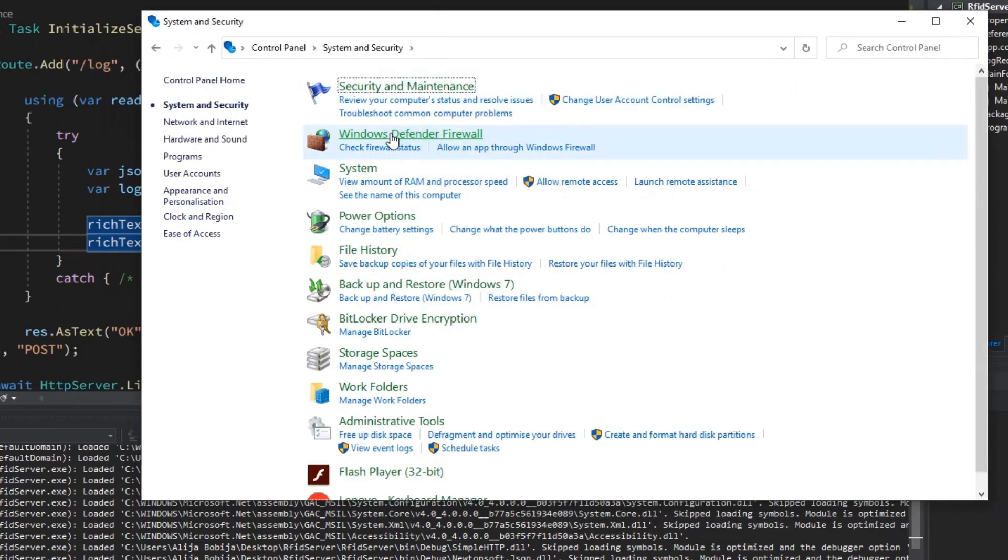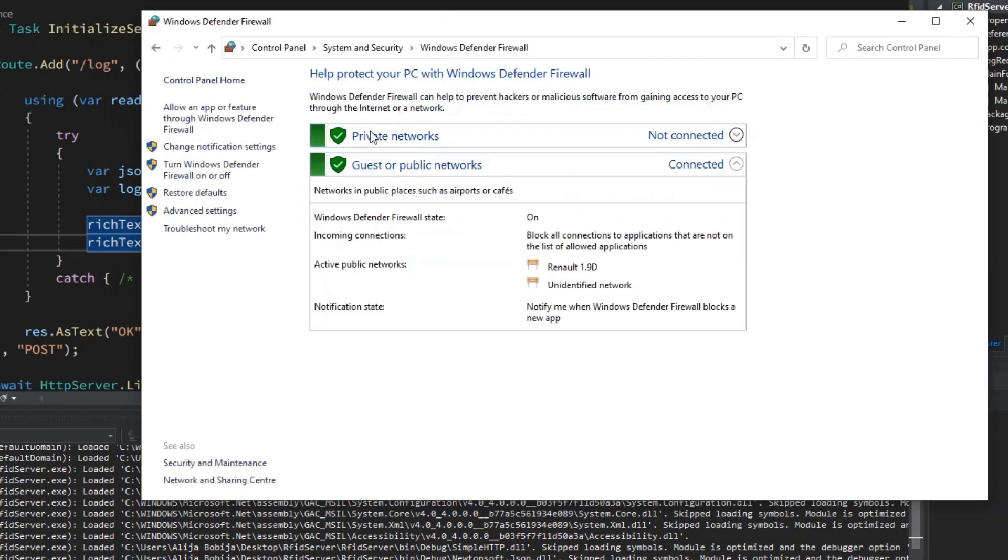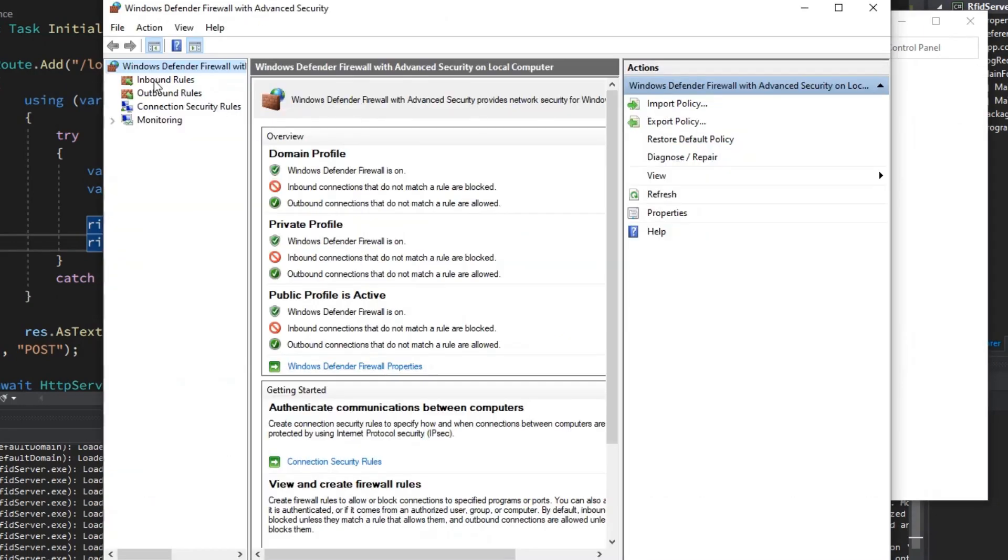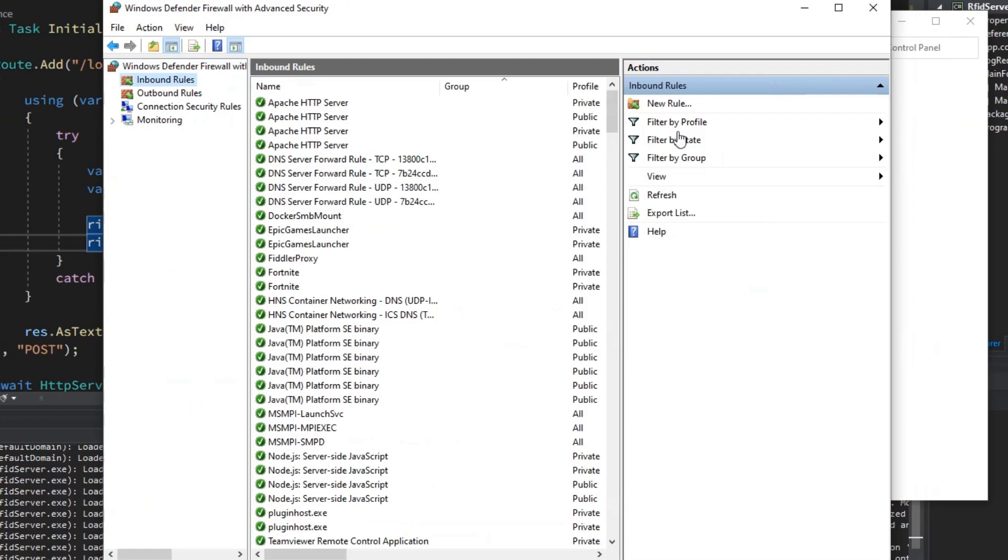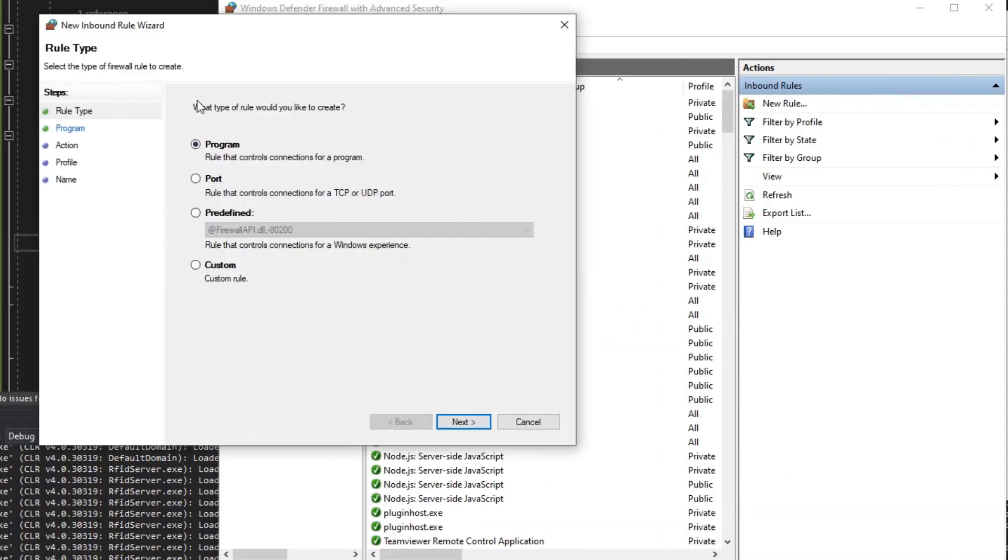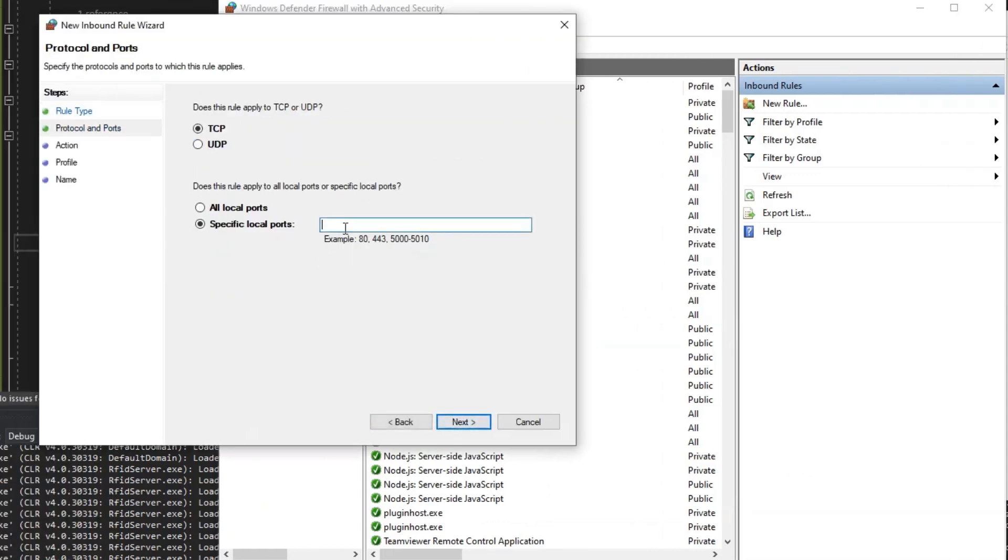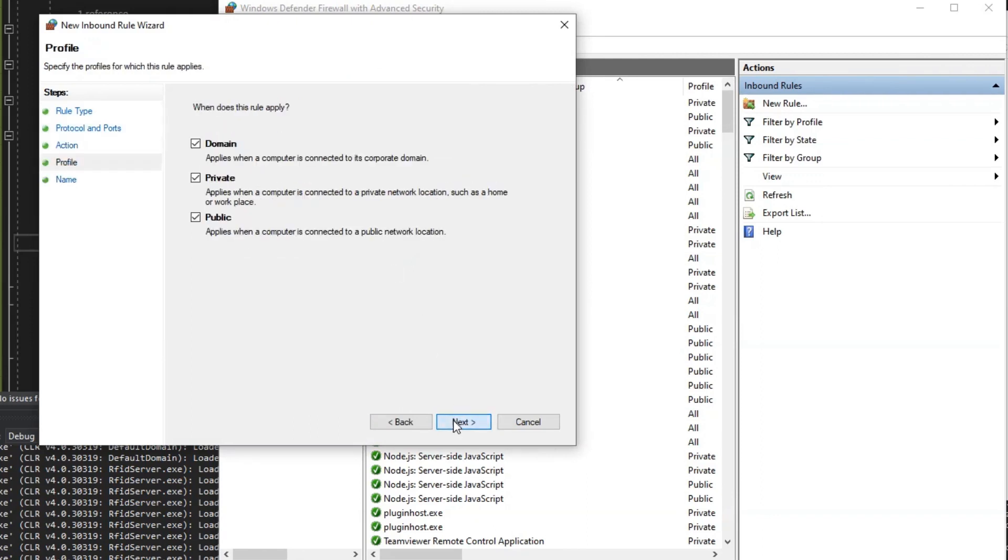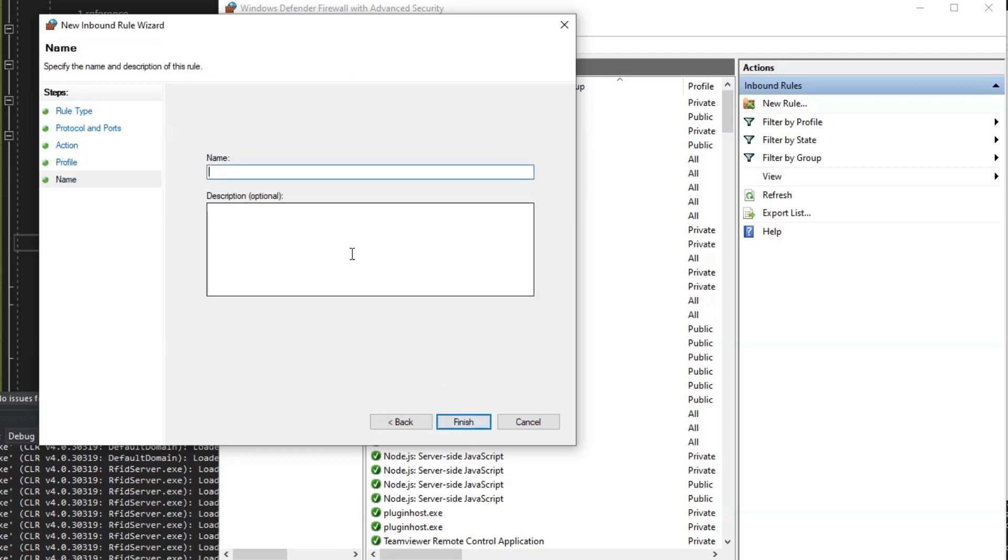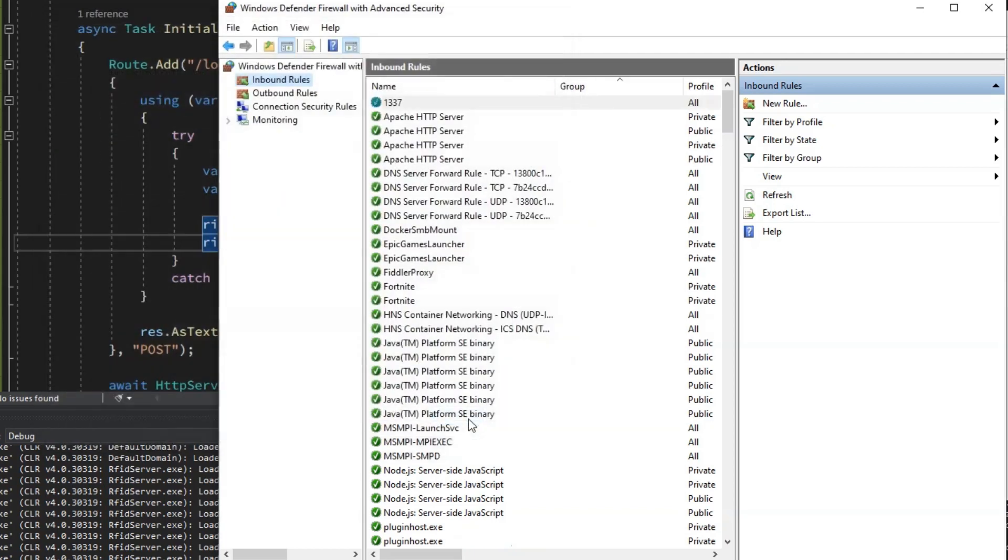So go to control panel and then open firewall settings. Go to advanced settings. Choose inbound rules and click on new rule. Choose port and type 1337. Choose allow connections. Apply for all network listed here and click next. For title you can write 1337 as well and click on finish.